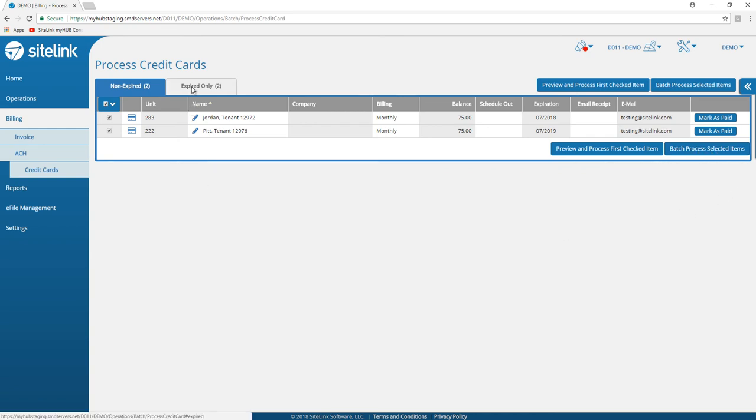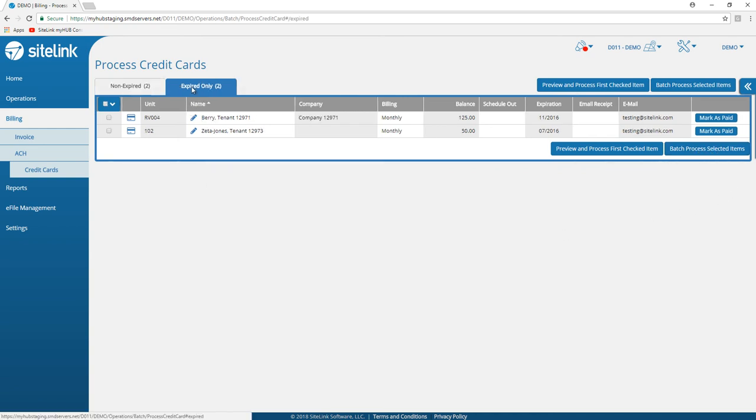For those tenants that have credit cards that have expired, we have an expired only tab.